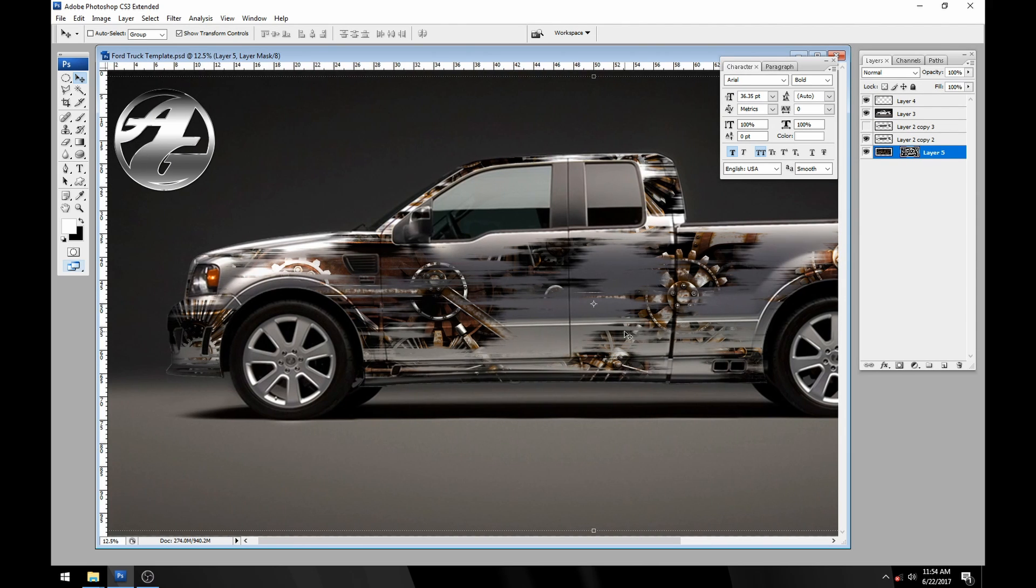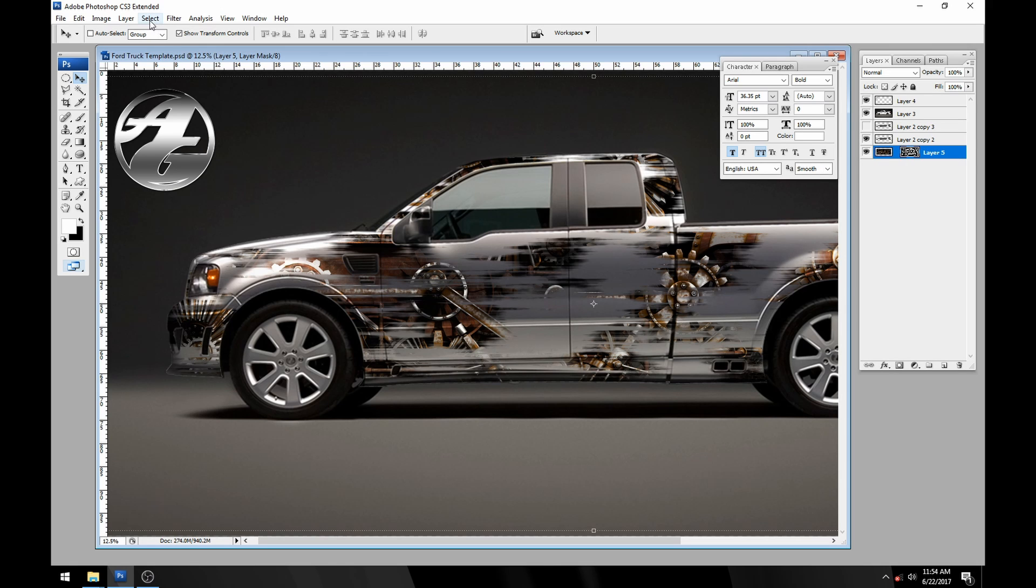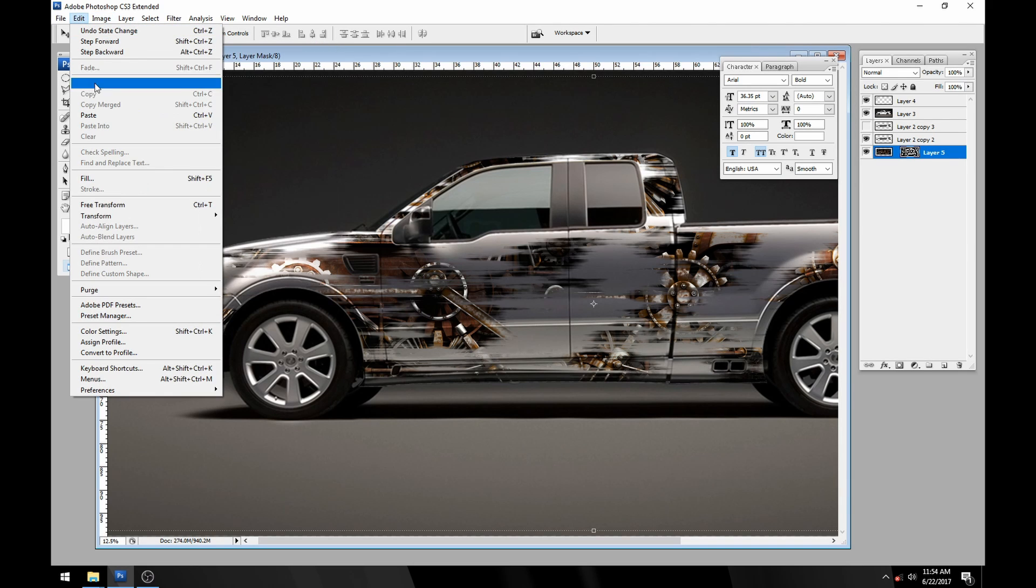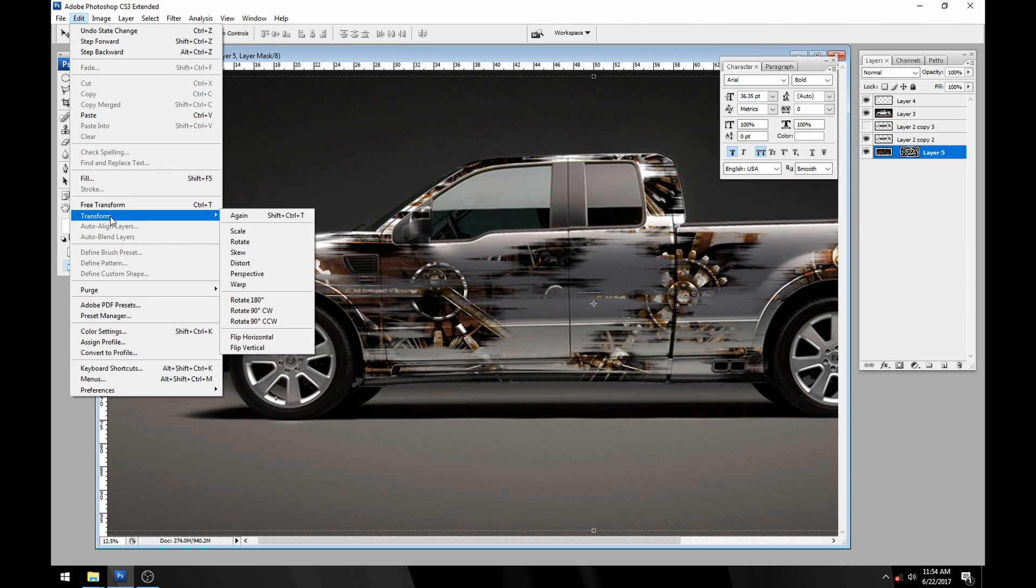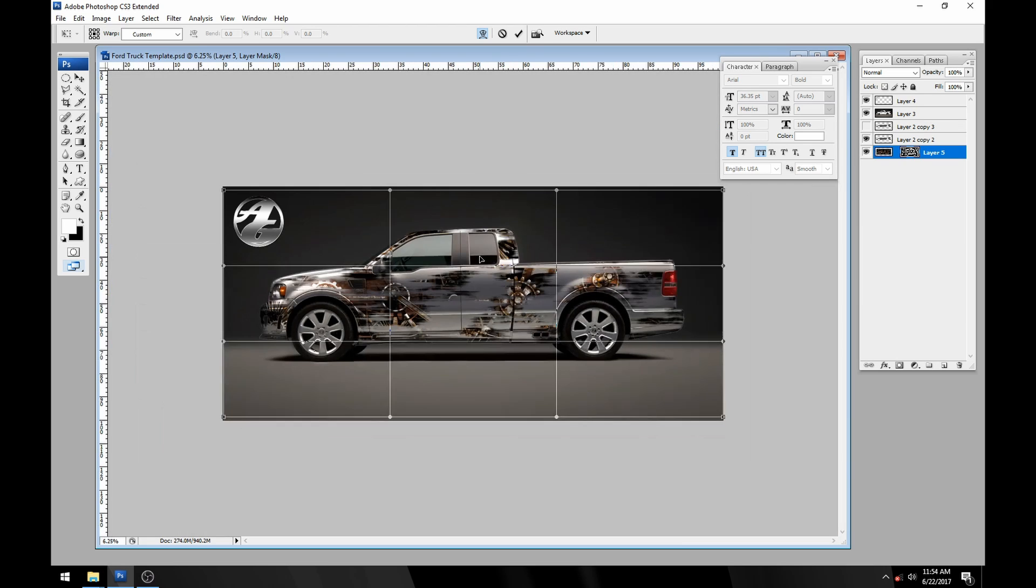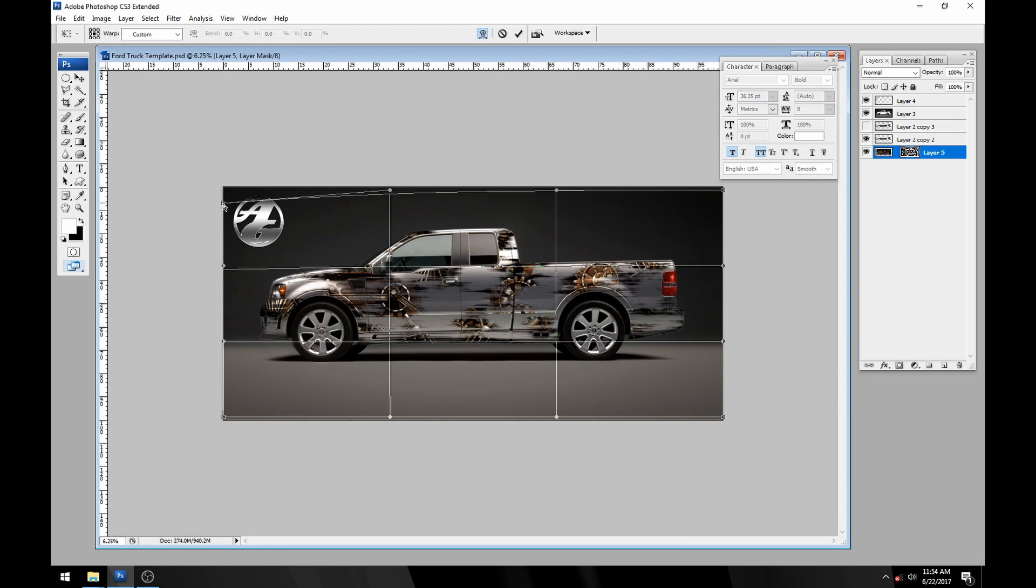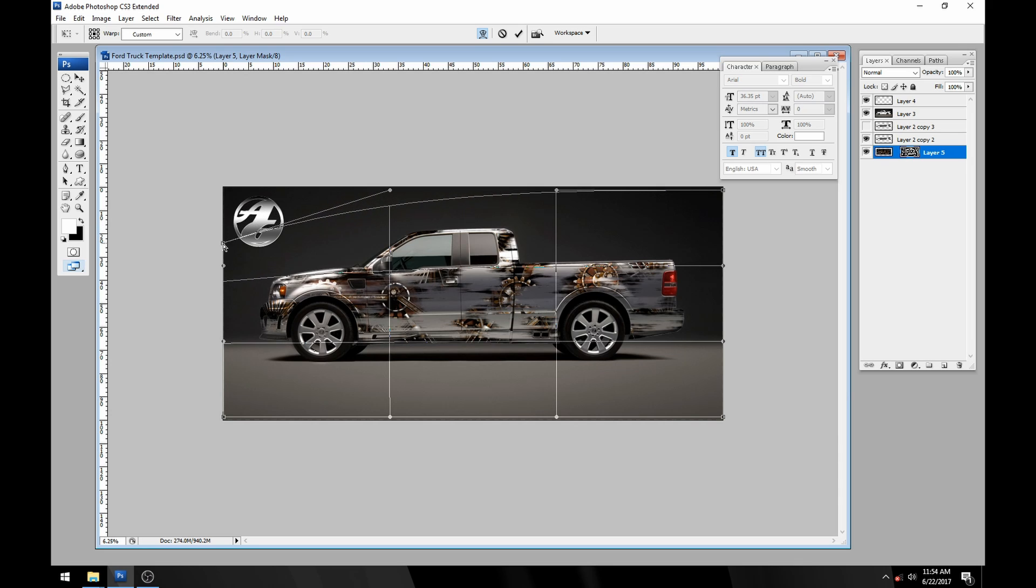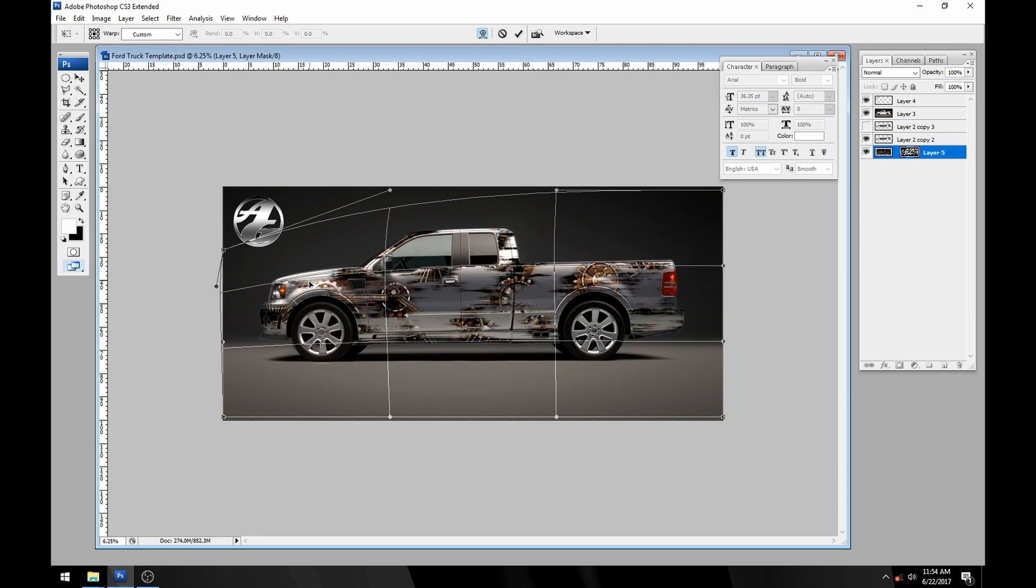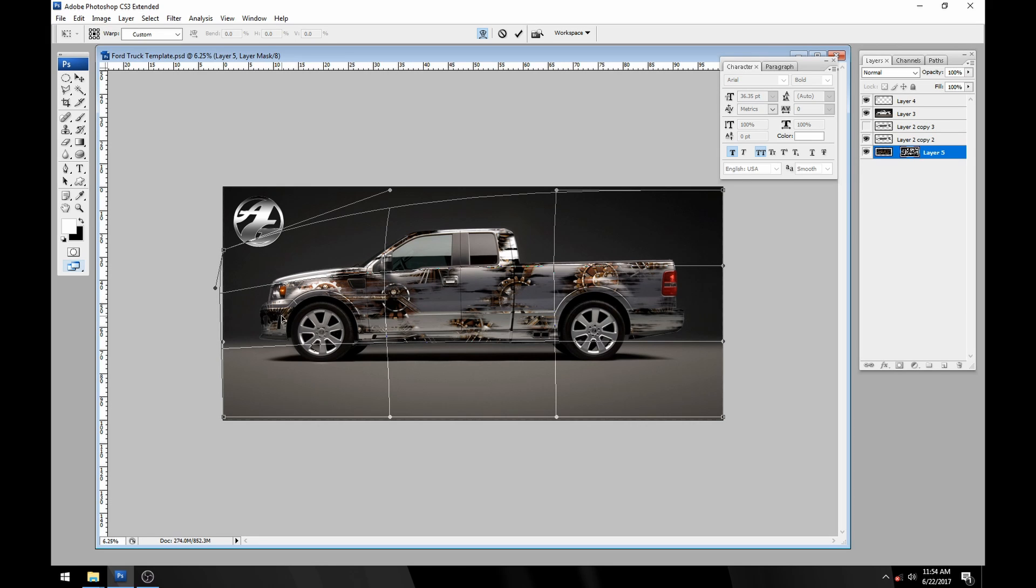Another cool thing about these layer masks is once you've got it on the vehicle you can still manipulate it. You can even transform it. Under edit transform I'll go to warp. If we zoom out a little here I'll just grab this corner and start dragging it down and see if we can't follow a little bit more along the lines of the truck itself.